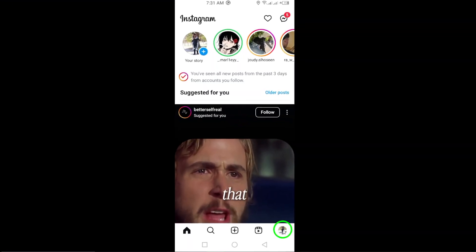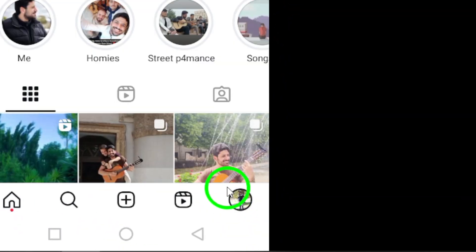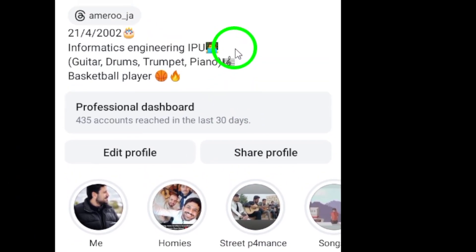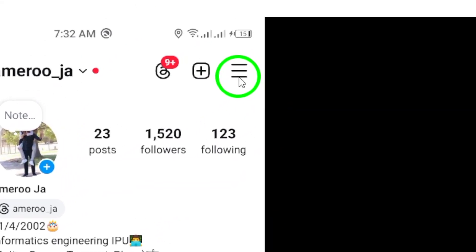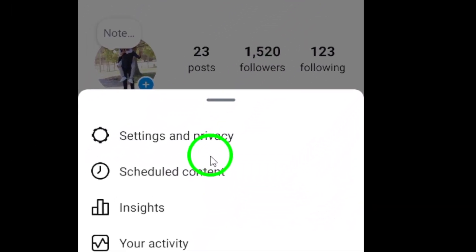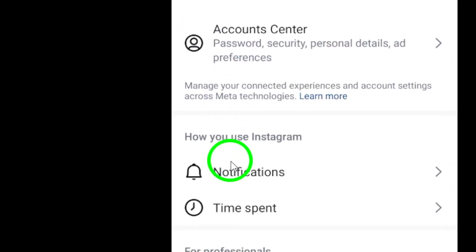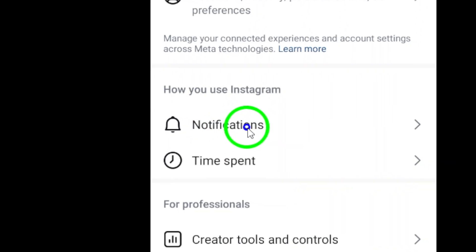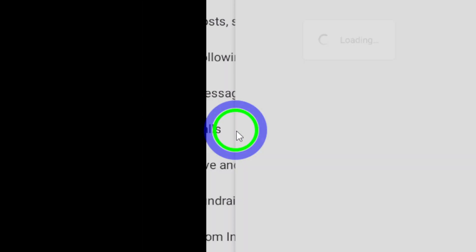Next, tap the three lines at the top right corner of the screen to access the settings menu. From there, select Notifications from the list of options. Once you're in the Notifications menu, tap on the Calls option.